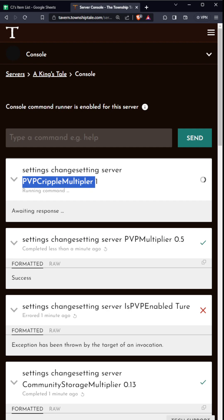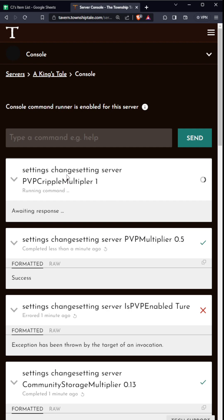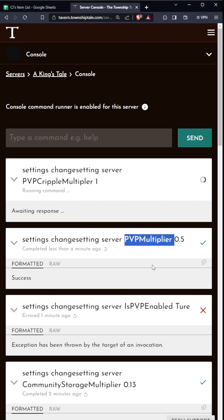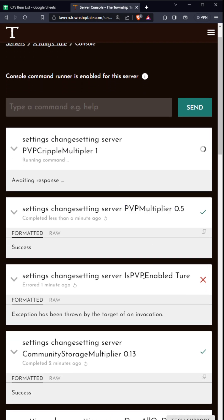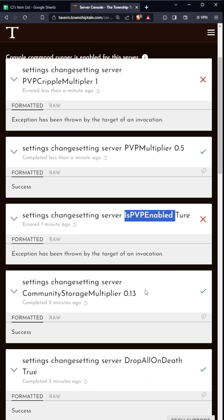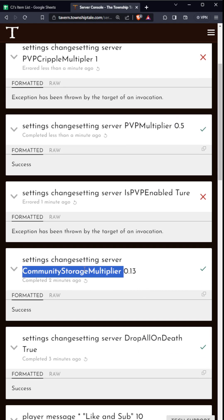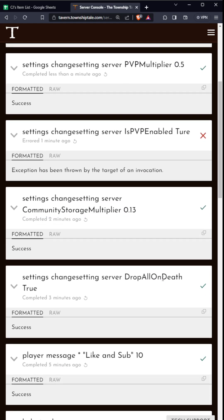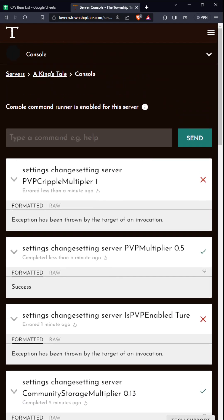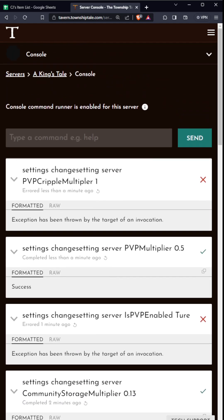I think that's all the main stuff for these settings. You have PVP cripple multiplier, PVP multiplier, PVP is enabled, community storage multiplier, drop on death - did I miss one? Oh yeah, respawn time in seconds. Those are the different ones you can use to change your server settings.